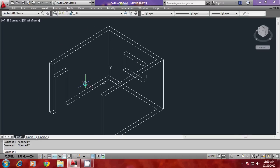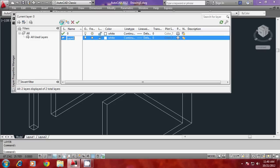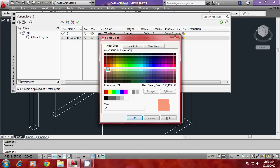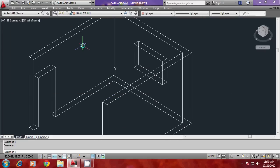Now I'd like to create cabinets. A kitchen will have a base cabin and an overhead cabin, so let me create the base cabin first. Before creating a cabinet, it is better to make a layer in which you can keep the cabinet. I'll go to the layer command, go to new option, and call this layer 'base cabin' with a suitable color. I'll make that the current layer so that whatever I draw will fall in this layer.